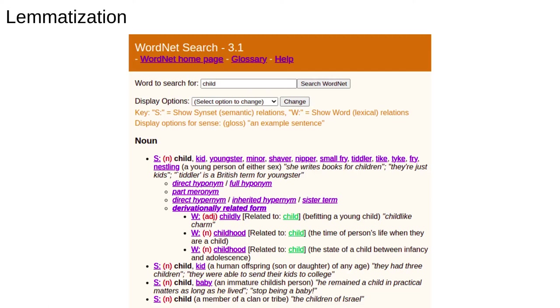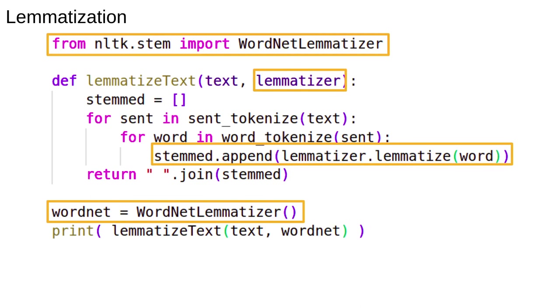I've expanded out the derivationally related form to get to childhood. Don't panic, your job is not to be a professional linguist, so you don't have to worry about understanding every detail of this. However, we can use this as a resource for lemmatisation. NLTK has done the hard work for us. A few small changes to our code,